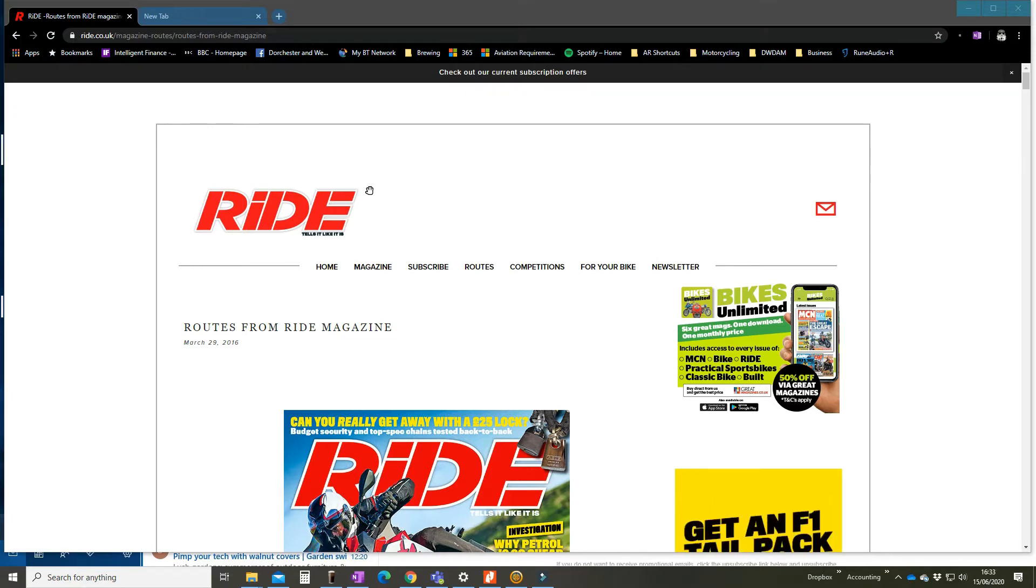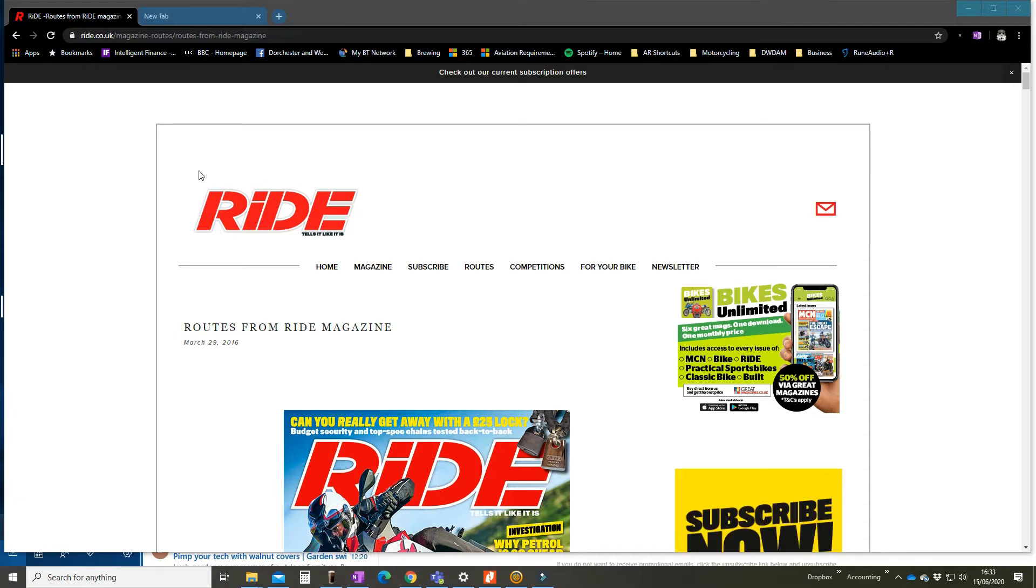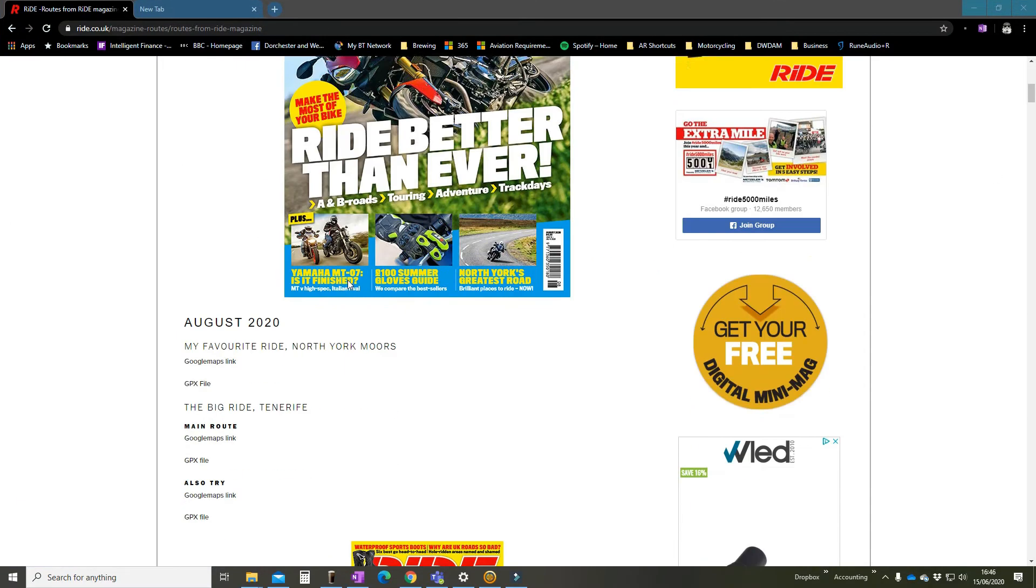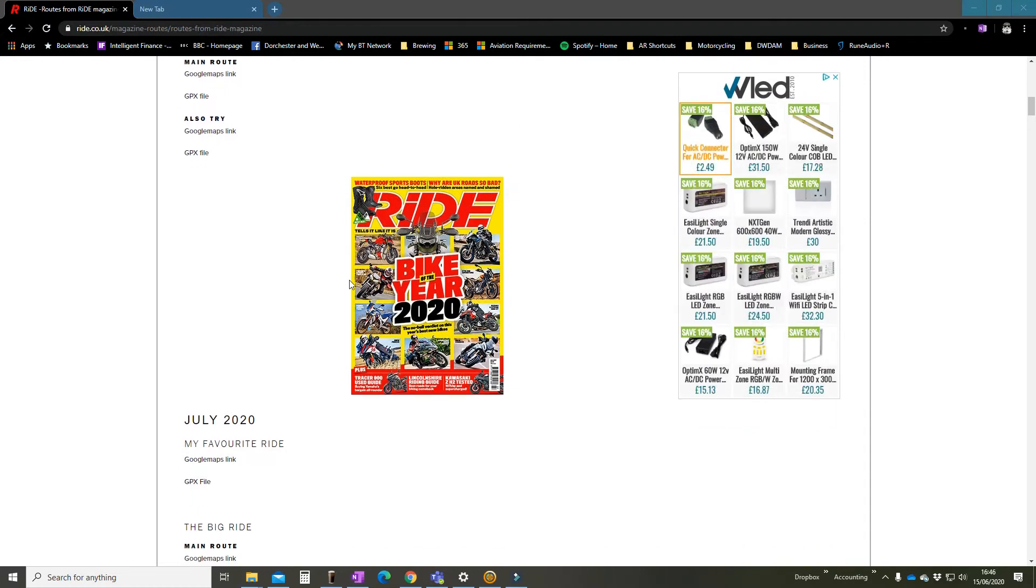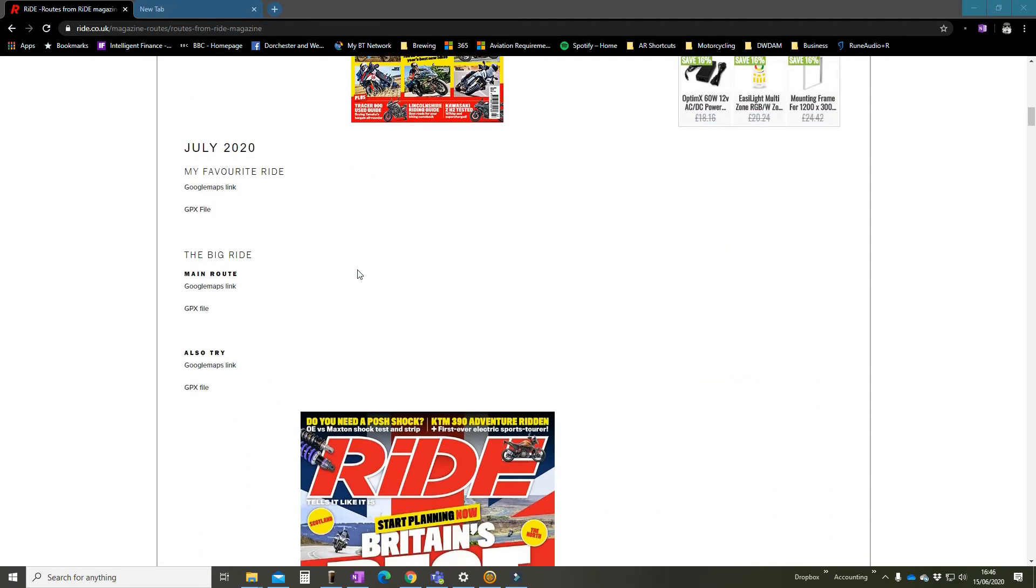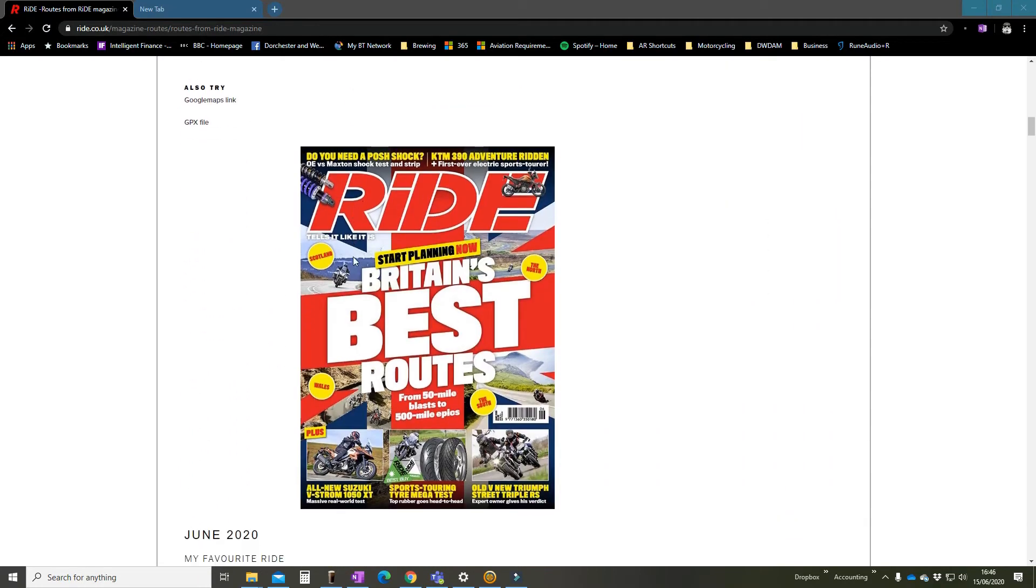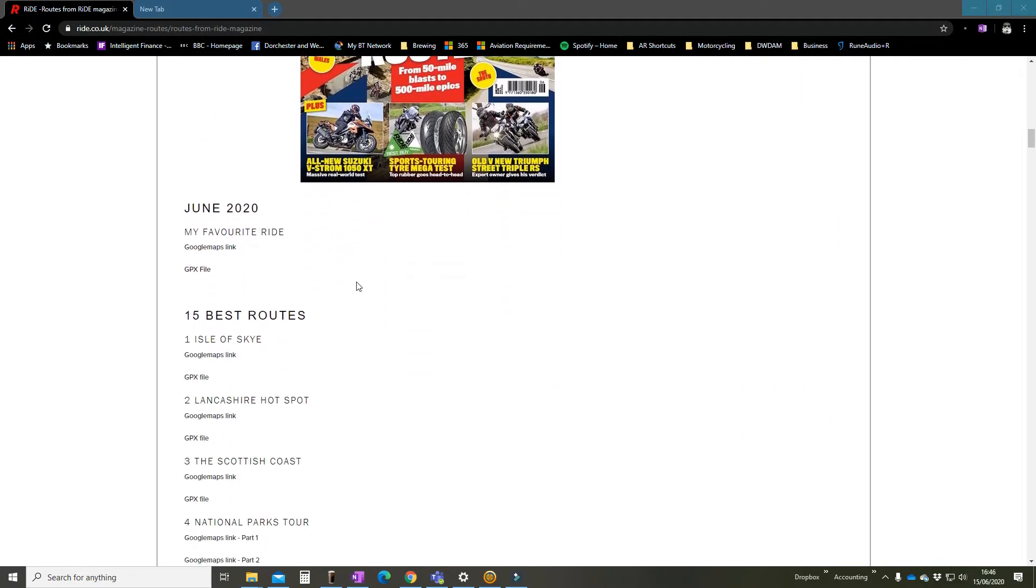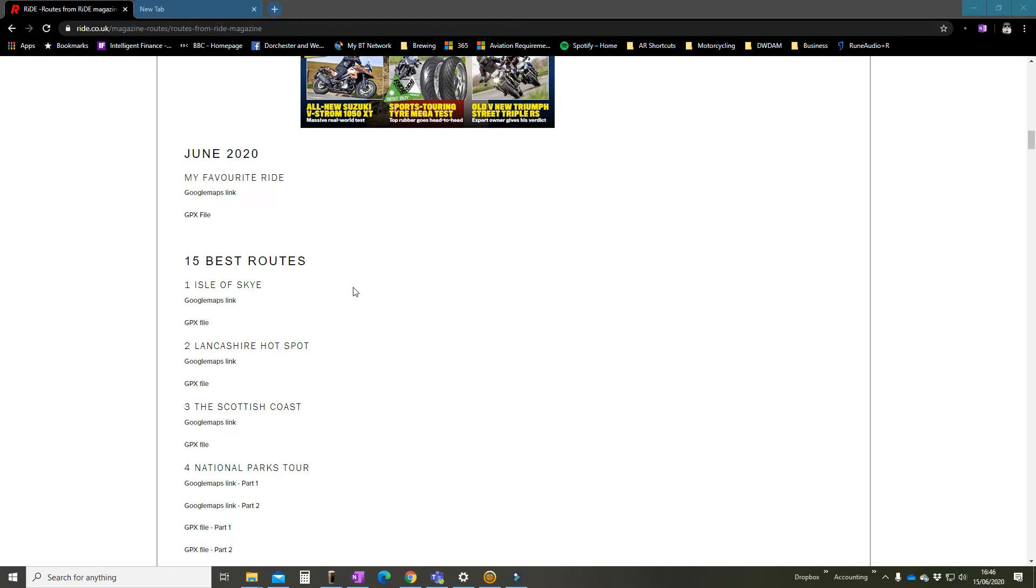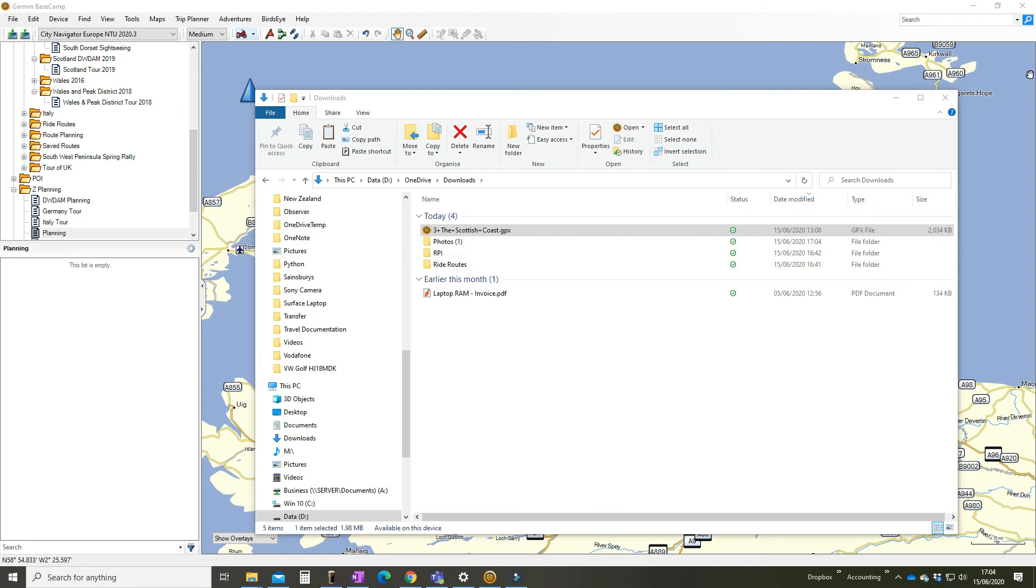So here we are on the Ride website. I'm just going to go and find the magazine, and here we go, 15 best routes. So for today I'm just going to take one that's quite complex, the Scottish coast, and download that GPX file. Okay, GPX file downloaded.